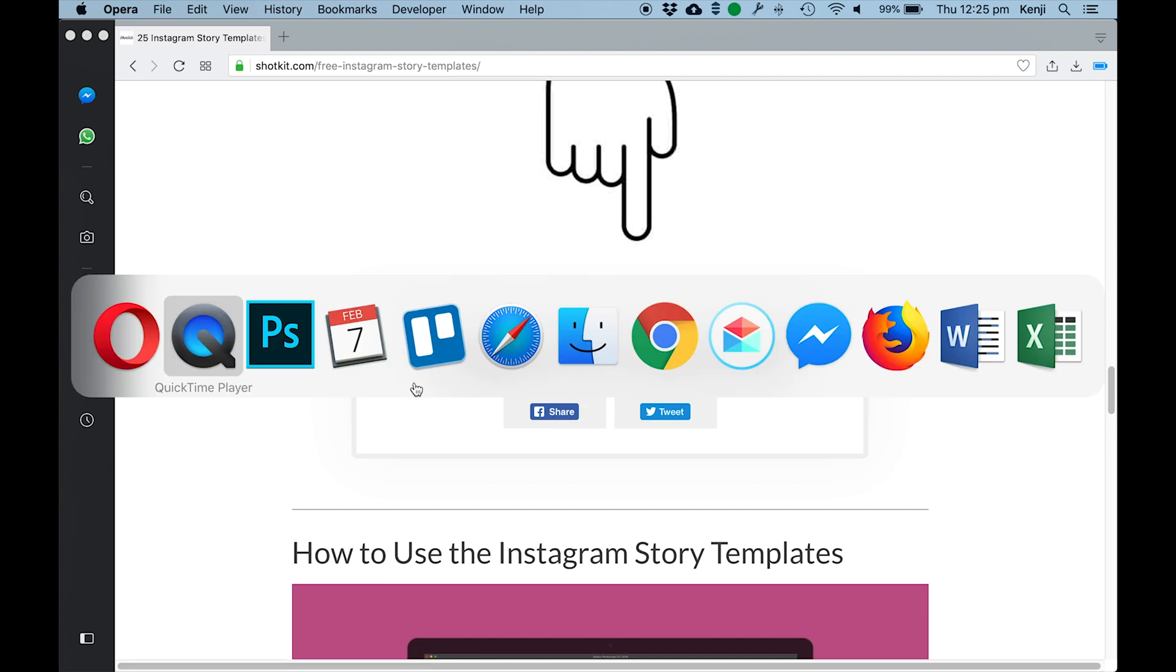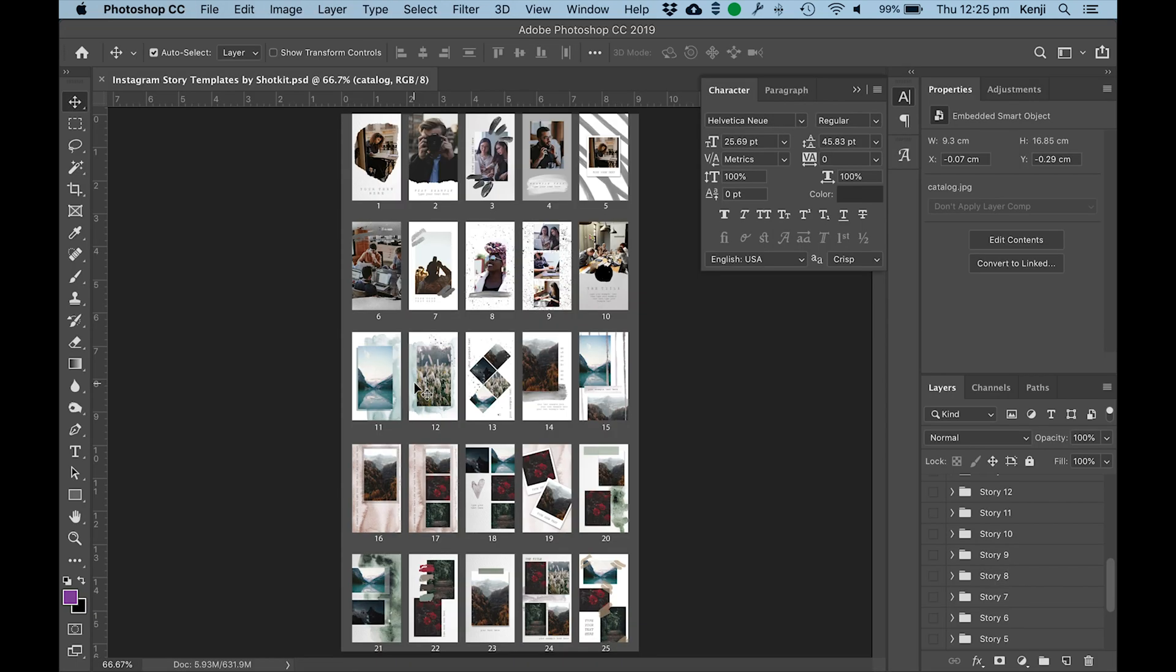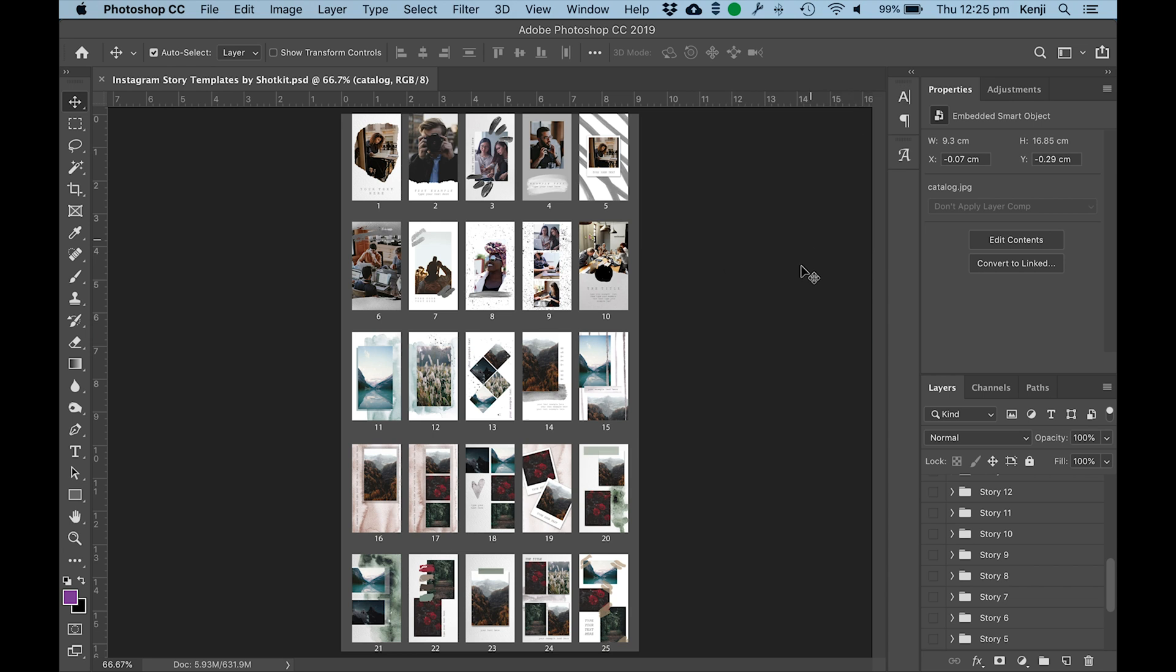And then you can enter in your email address after that and I will send you some templates for your Instagram Stories.